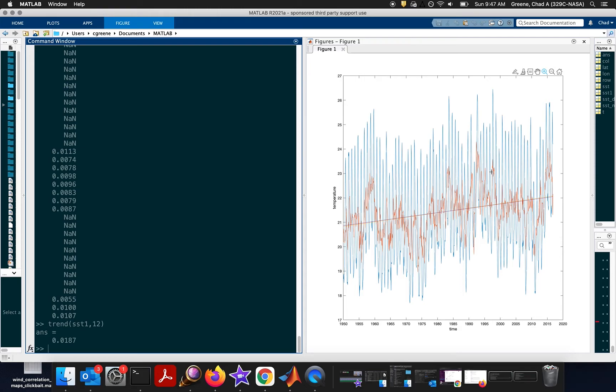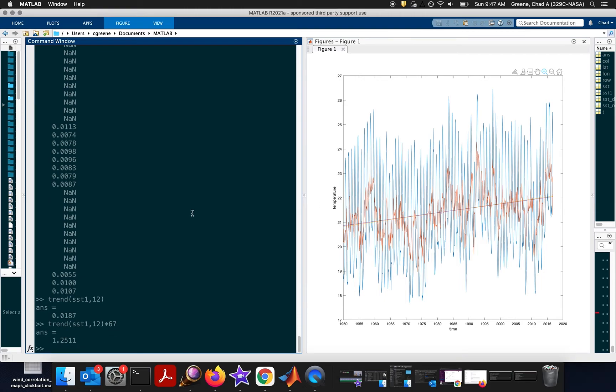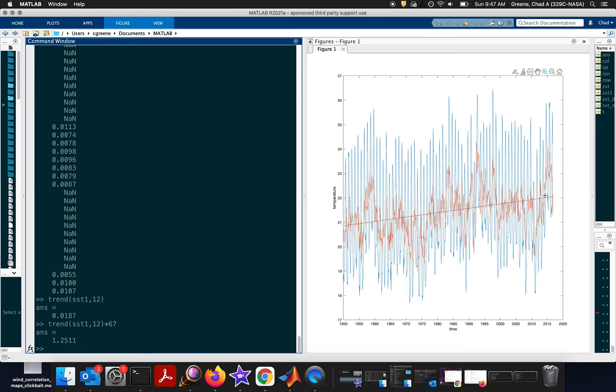And if you look at that, if you multiply that over the full length of our record, which is about 67 years, you say, okay, well, the trend has increased. The temperature globally has increased, or in this grid cell, has increased by about 1.25 degrees. And sure enough, when we look back at 1950, the temperature was just under 21 degrees, and today it's a little bit over 22 degrees. So 1.25 degrees is the trend.